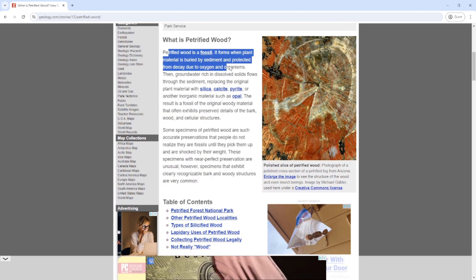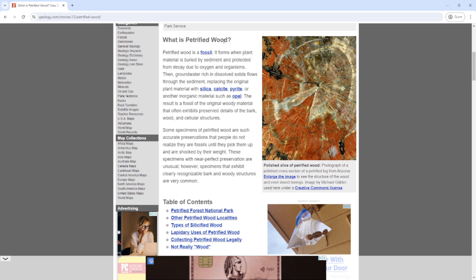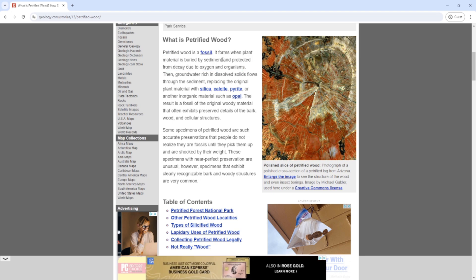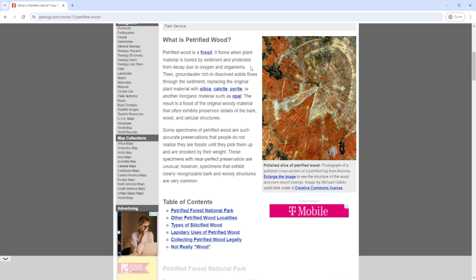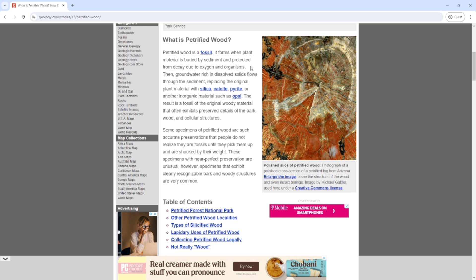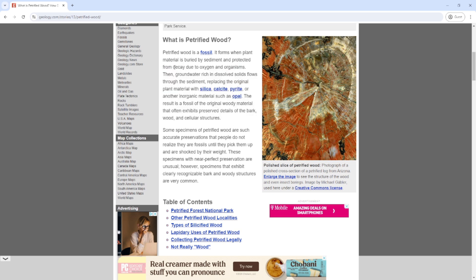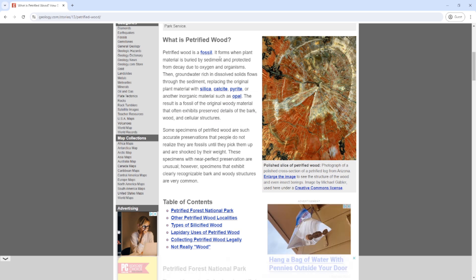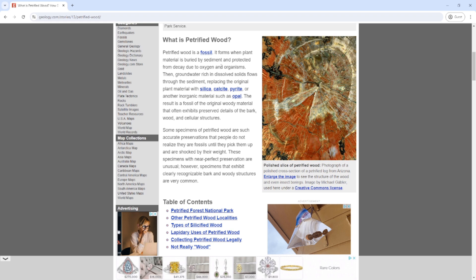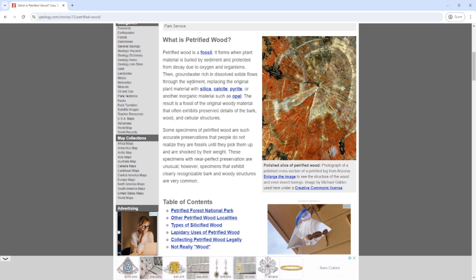Petrified wood is a fossil formed by invasion of minerals into cavities between and within cells, usually by silica or calcite. I found this specimen uncovered - it was overgrown. I moved into a new construction house, and this was on the side of the lot. When they were digging for the foundation, they found it and tossed it aside. Groundwater rich in dissolved solids flows through sediment, replacing the original plant material.